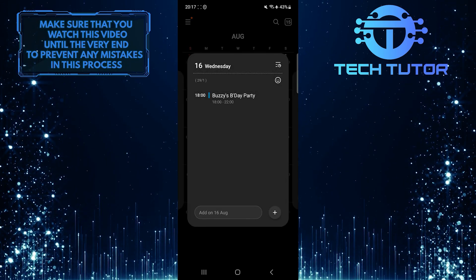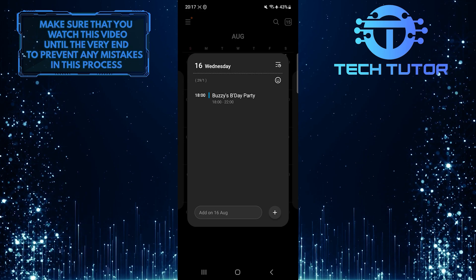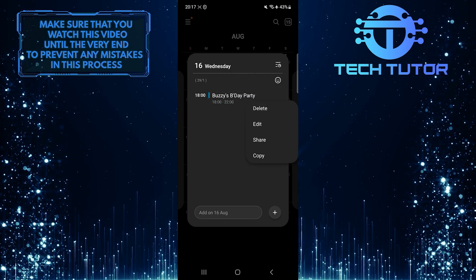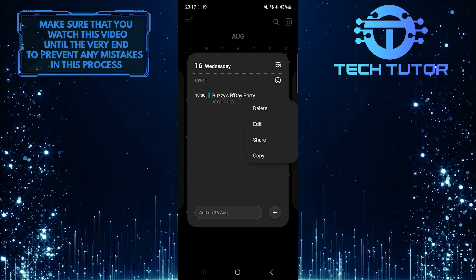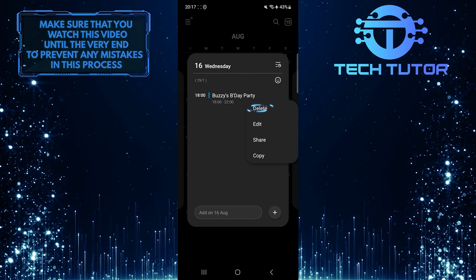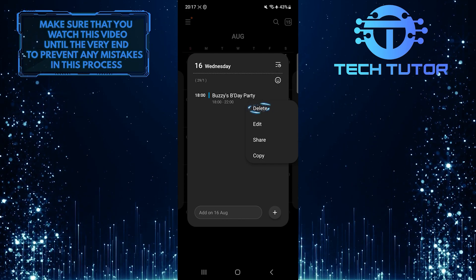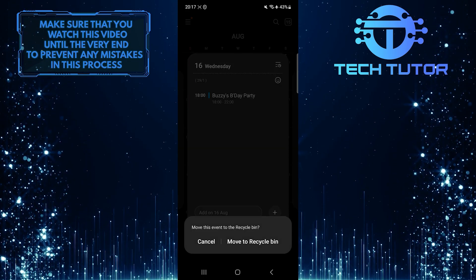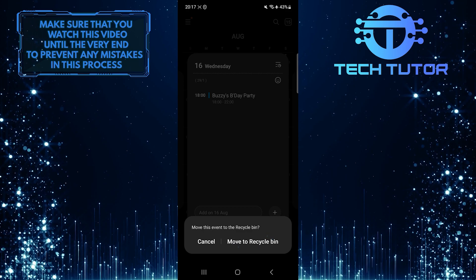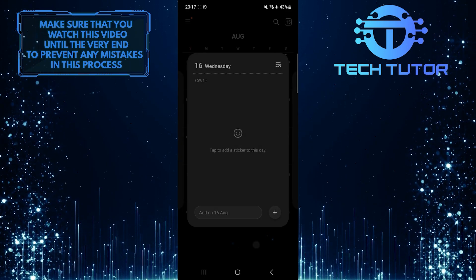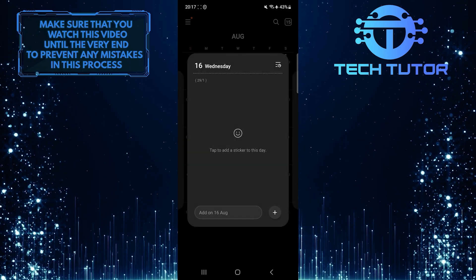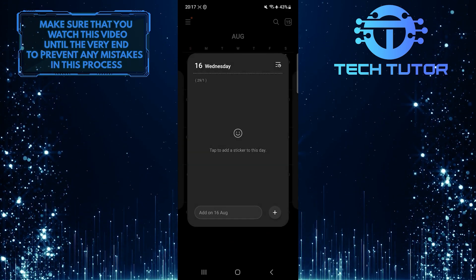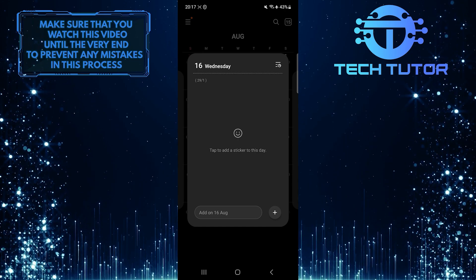What you want to do next is tap and hold that calendar event, and then from these options, simply tap delete. And then tap move to recycle bin. And now you've successfully deleted that event from your calendar.